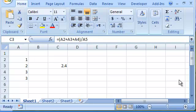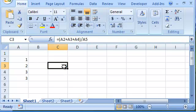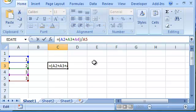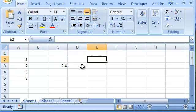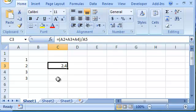For example, the formula in cell C3 should evaluate to 2 because 1 plus 2 plus 3 equals 6, divided by 3, it should evaluate to 2. But it doesn't. Let's use the Evaluate Formula tool to find out why.